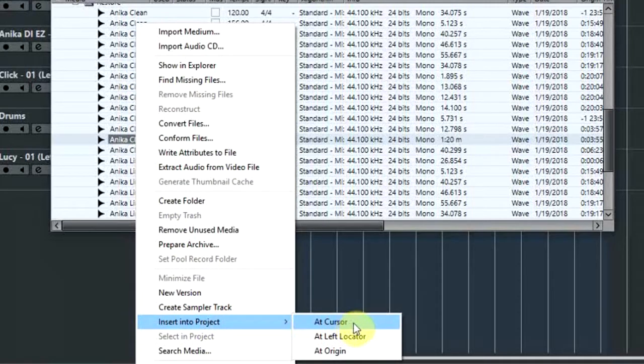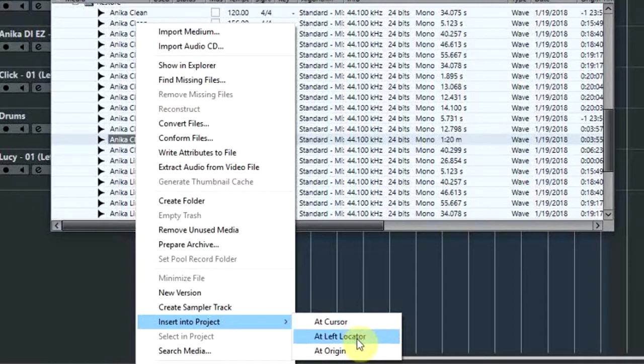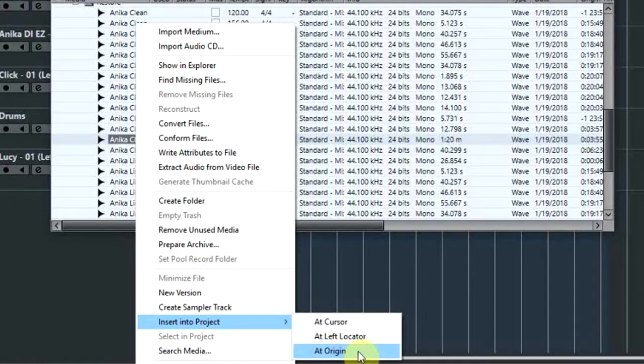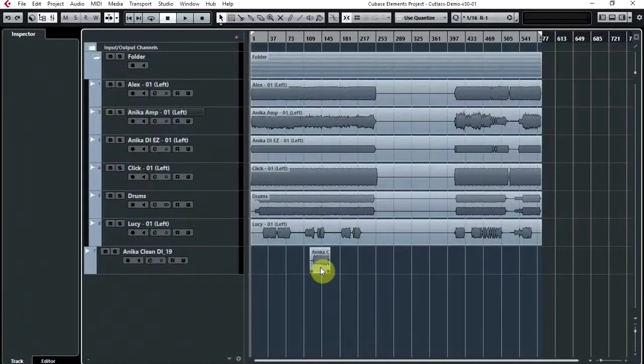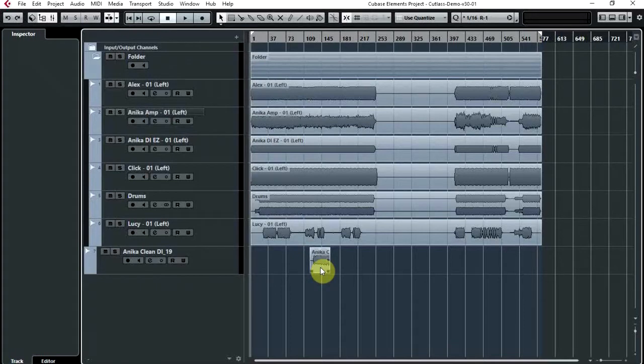You can either put this bit of audio back into your project wherever the cursor was at the left locator, or which I think is the most helpful option, at Origin. And if you click that, you'll see that the audio is now back into the project exactly where it was when you recorded it.